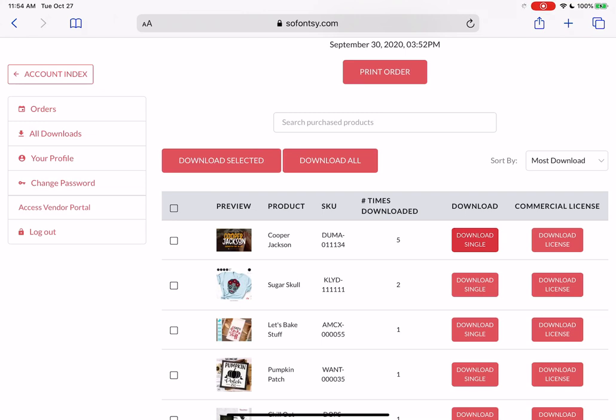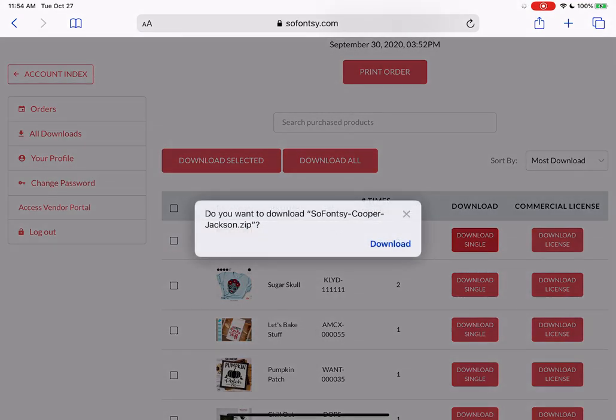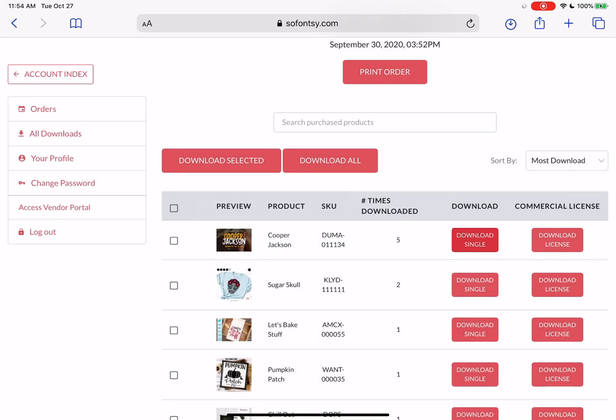So the first thing you need to do is navigate to the order where the font is and download the font. That will add it to your iPad downloads folder. You'll see it up here.